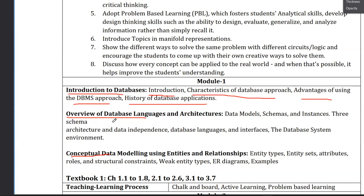The next chapter is an overview of database languages and architecture. The main topics in this chapter are data models. The first one is the schema. If you already have the database, the schema represents real-world entities, attributes, and fields. This model is used to define the structure.